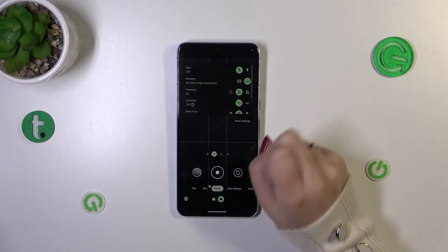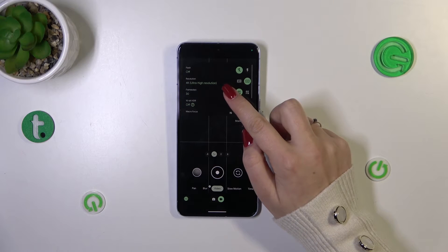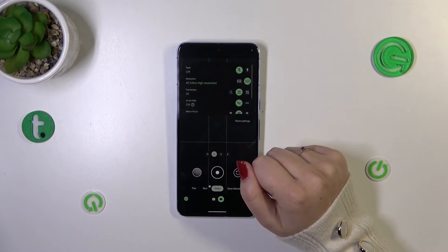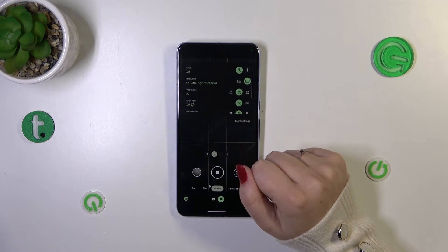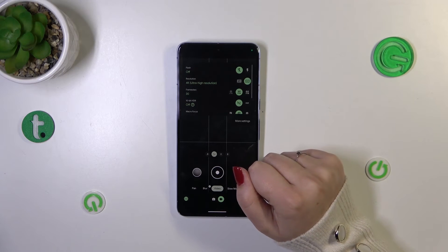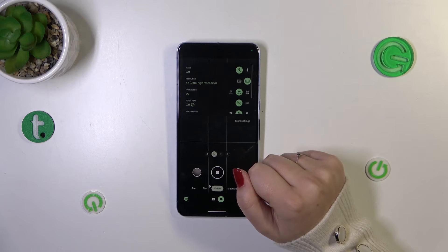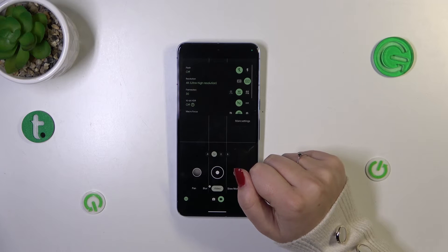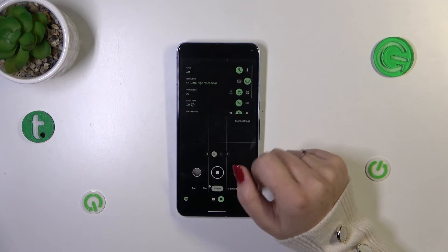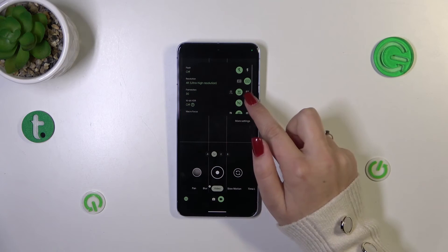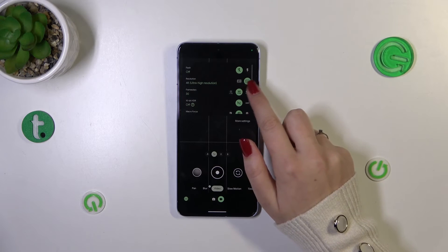So simply tap on this option and it will be immediately applied which means that from now on your device will use the chosen resolution whilst recording the videos. If you want to you can also change the frames per second.